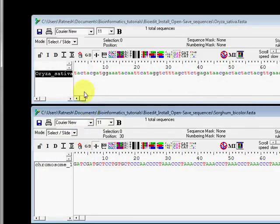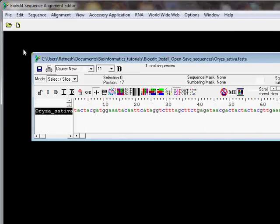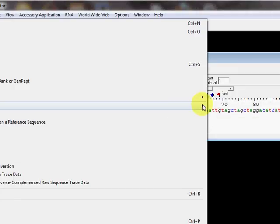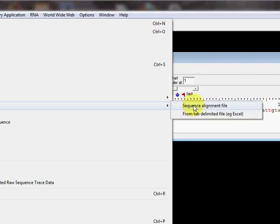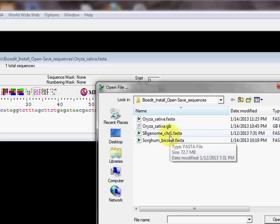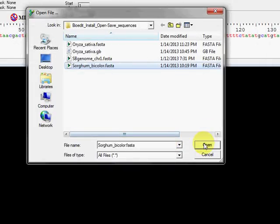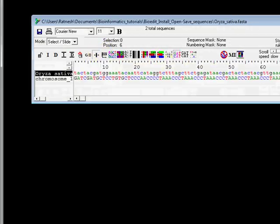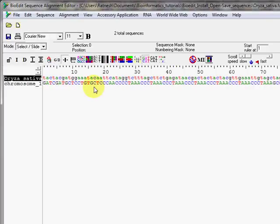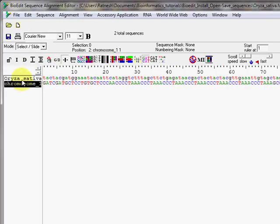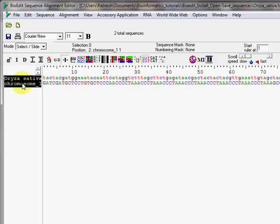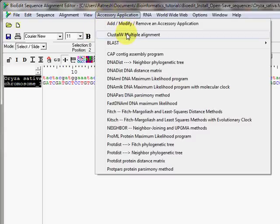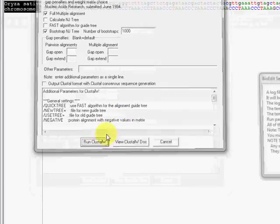Sometimes it's important to have all your sequences in one window rather than separate windows. To do this, use the Import option under the File menu. Import gives you options to import from FASTA files, alignment files, or tab-delimited files. When you import, the sequence opens into the same window as your existing sequences, so you can use Ctrl+Shift to select both sequences at the same time and perform functions like ClustalW alignment on them together.